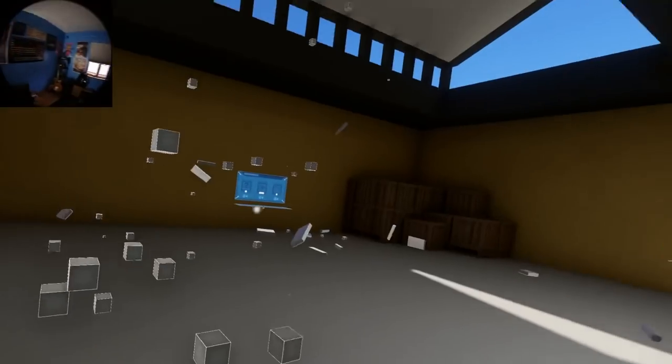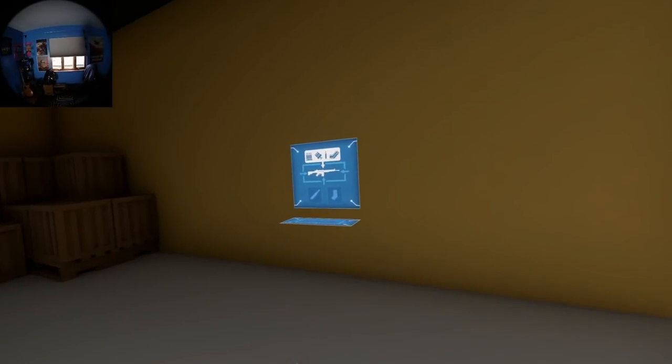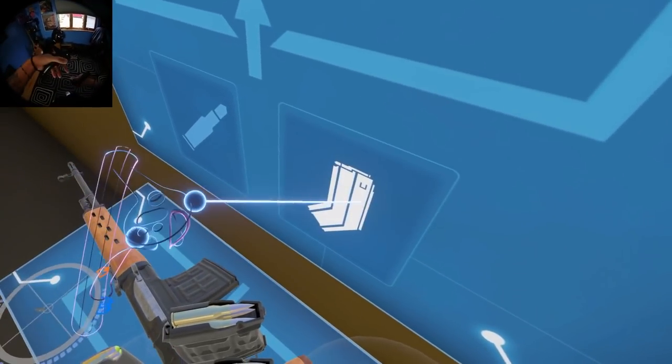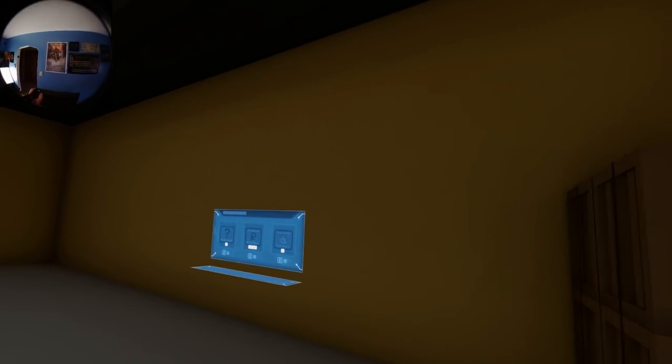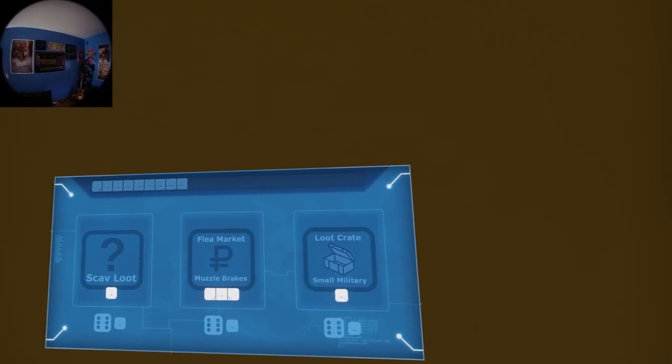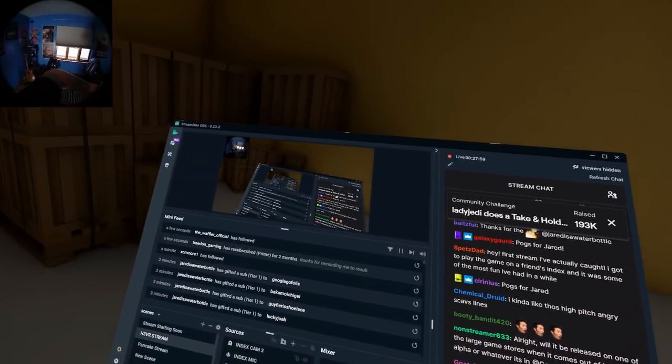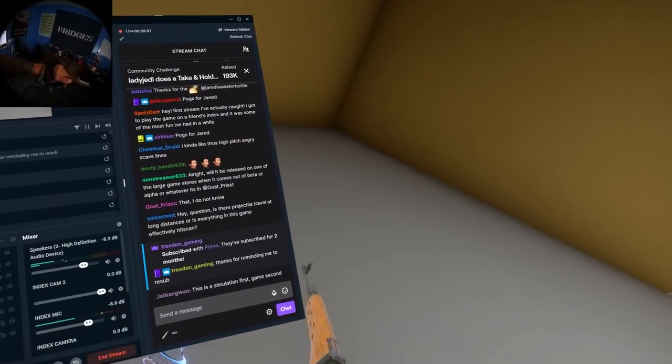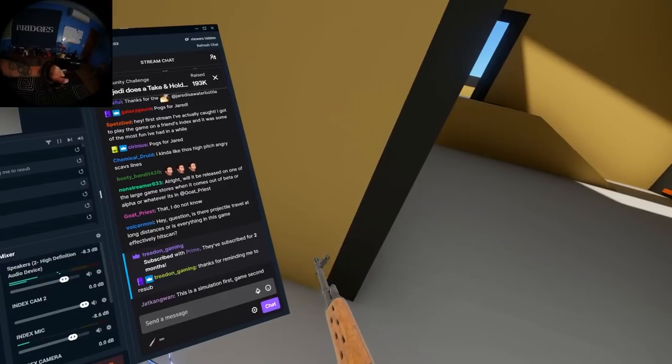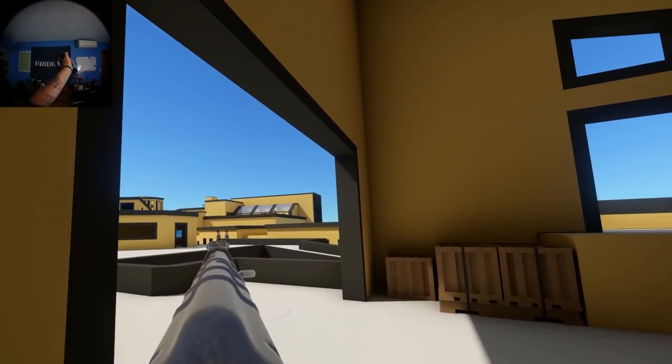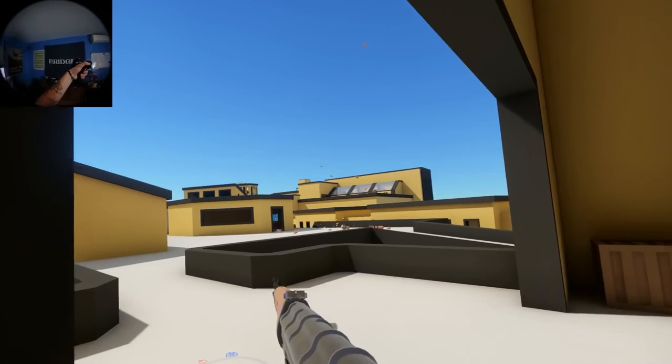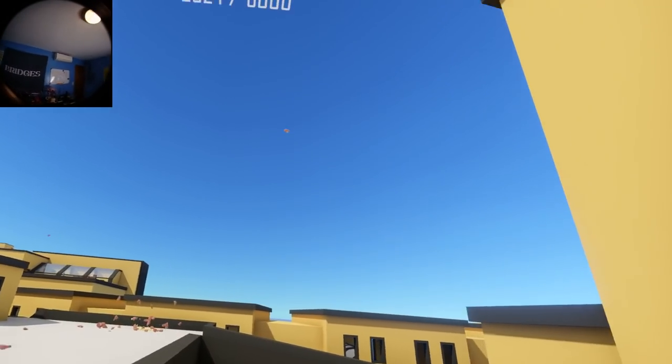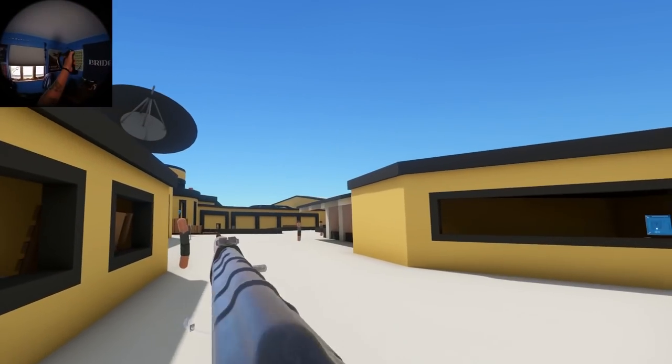The dev has some fantastic devlogs, probably about a year and a half or two years old at this point, with all the changes that he made to the ballistics system. Simulation first, game second. Good way to put it. Anton went all out with the ballistics simulation, for sure.